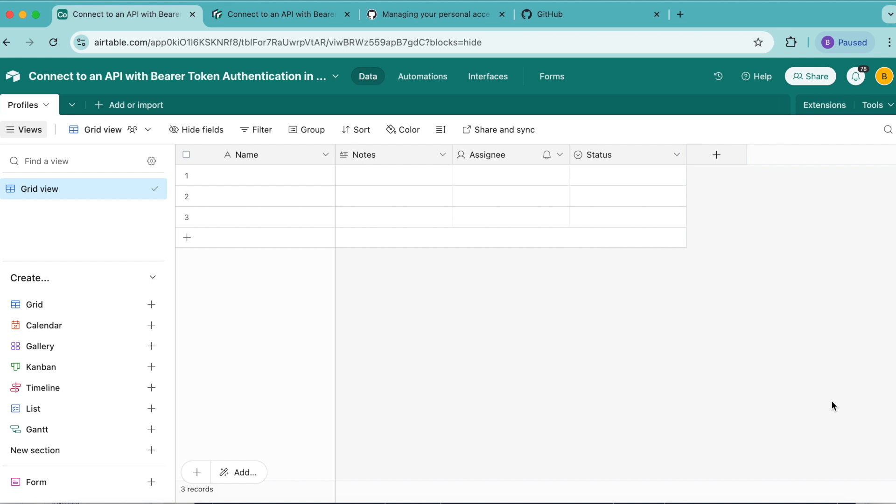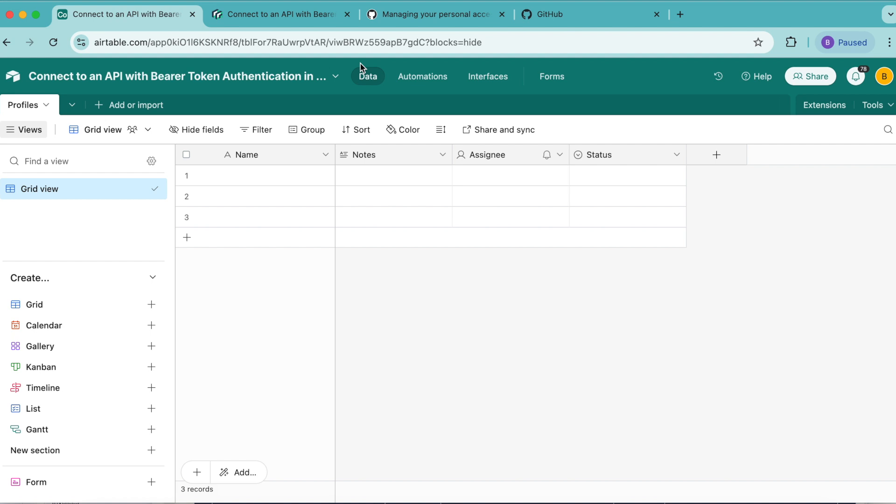Hello and welcome. Today we're going to learn how to connect an API with bearer token authentication in Airtable using GitHub's API and the data fetcher extension in Airtable. A bearer token is a secret text value that an API service uses to authorize users. You can think of it like a password for an API.